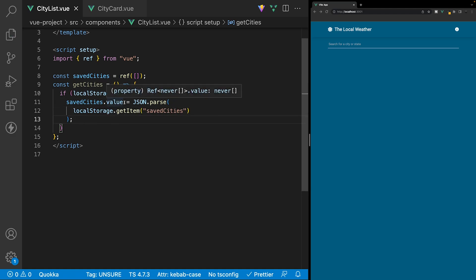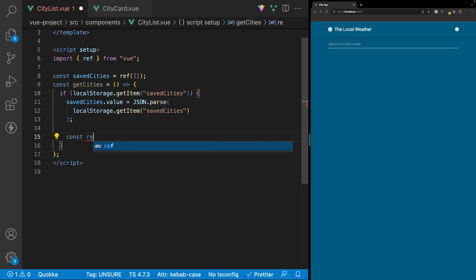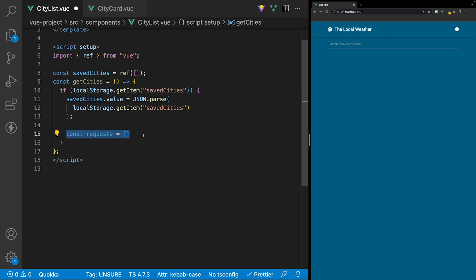For each city stored inside our savedCities array, we're going to make a request to the OpenWeatherMap API to retrieve the current weather information for that particular city, to display inside of the card on the home page. Below the data, let's create a new variable called requests and set it equal to an empty array. We're going to iterate over our savedCities array using a forEach loop, and for each city in that array, we're going to make a request and push that request into this array.